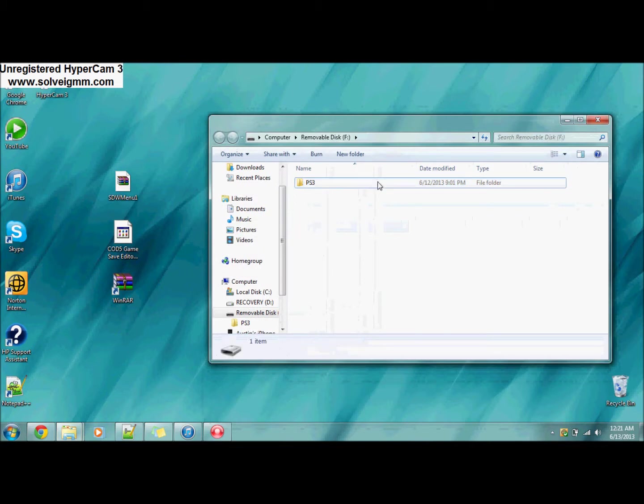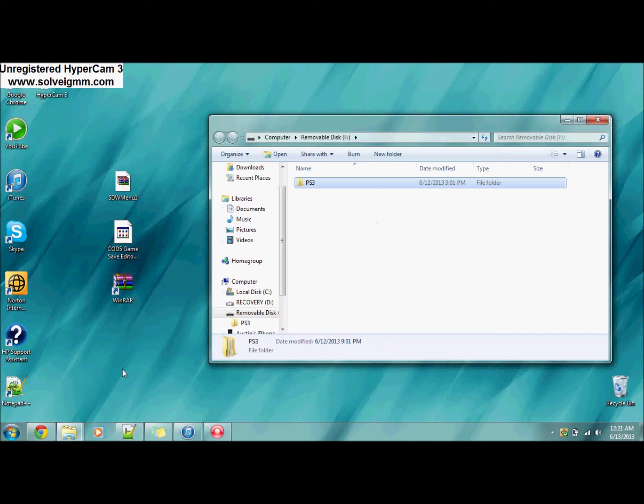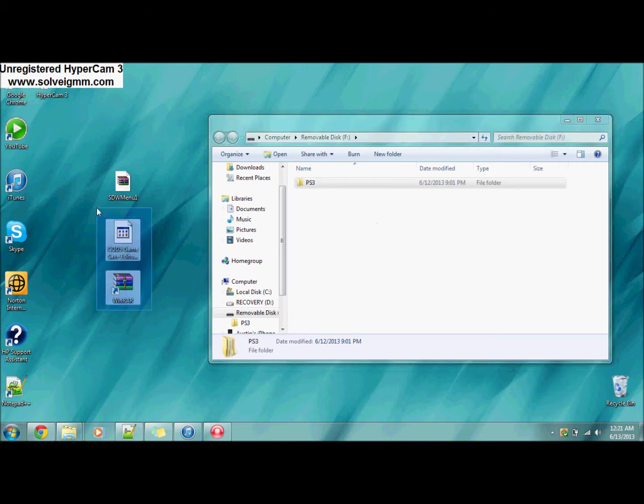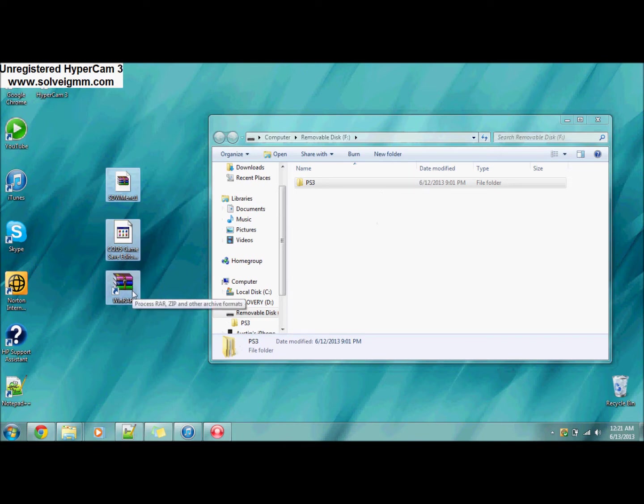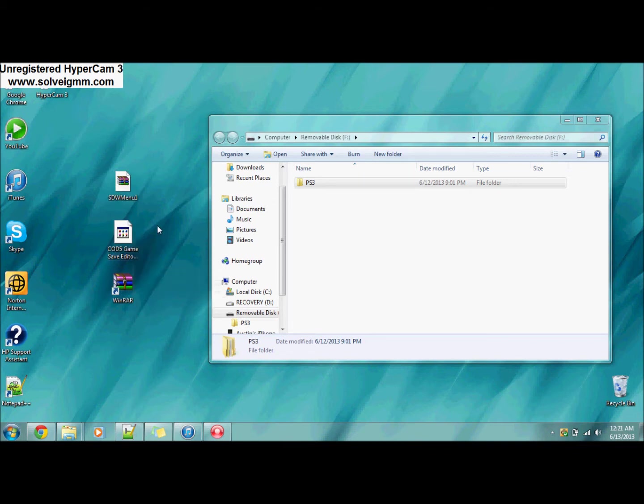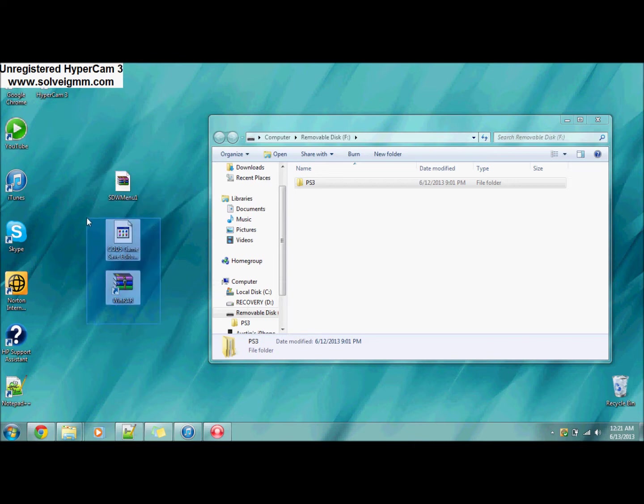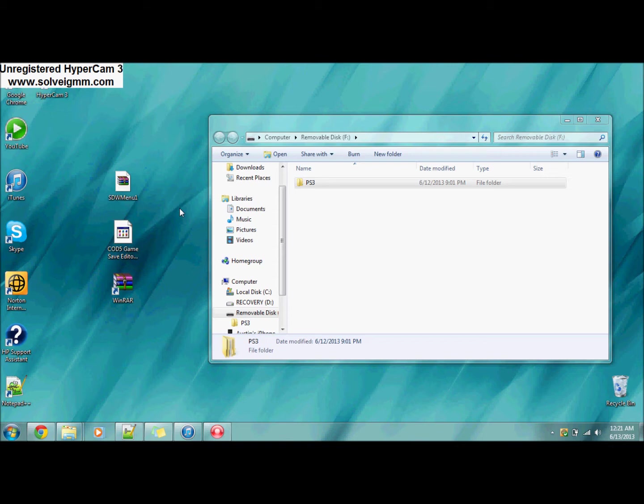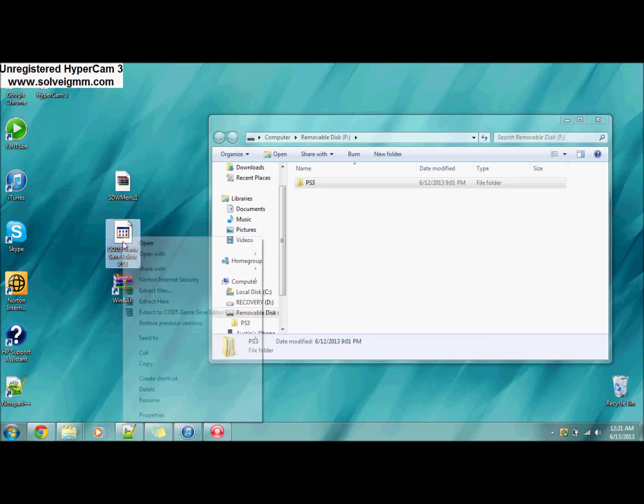There's going to be three files you're going to need: WinRAR so you can go into these different files, COD5 game save editor, and the menu that you're going to want to put on your PS3. These two are going to be in the description. There's going to be like maybe two mods that I'll put in the description with their codes.